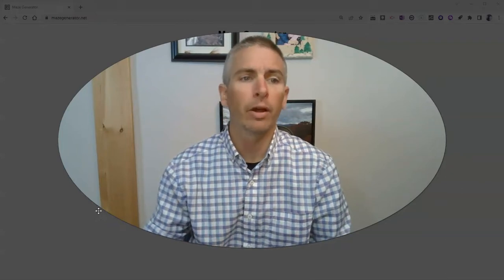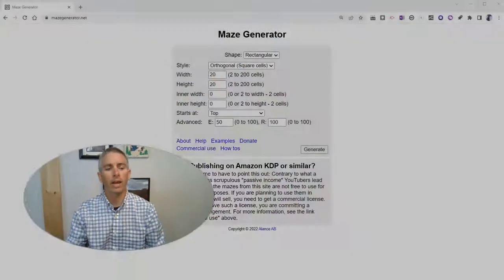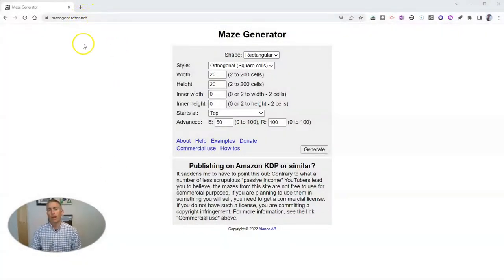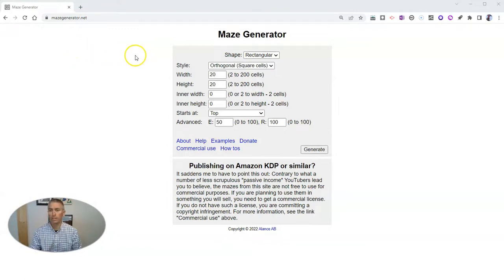Let's go ahead and take a look at this tool. It's called mazegenerator.net, and it works really simply.